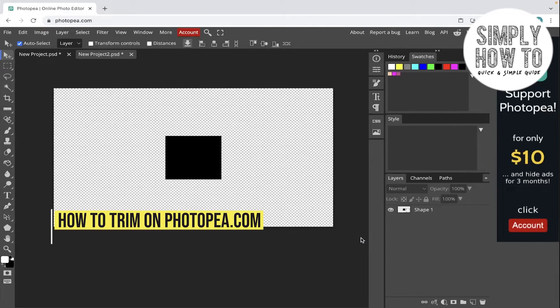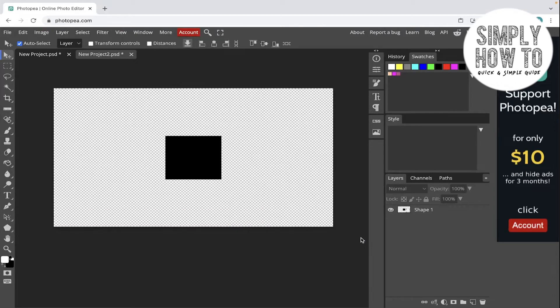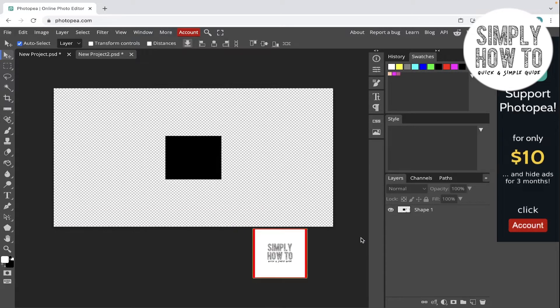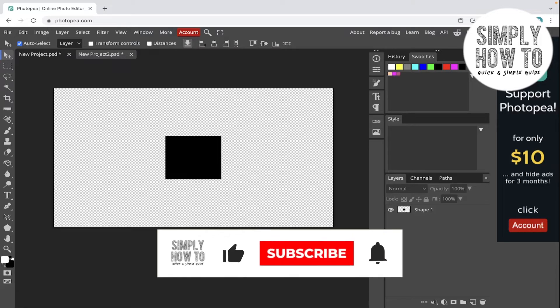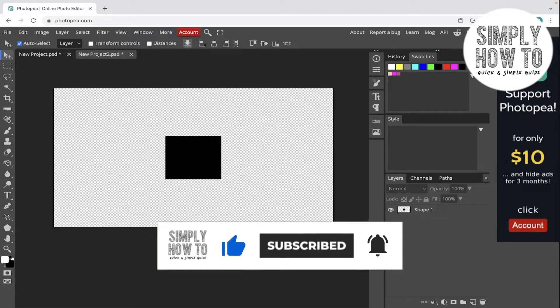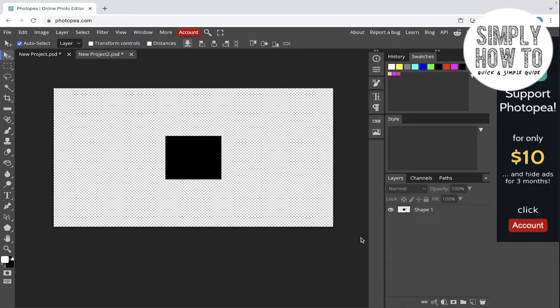How to trim on photopia.com - that's what we're going to do in today's video. But first, make sure to like the video, subscribe to the channel, and write down below in the comment section any suggestion or question that you have. Also, make sure to watch our previous videos and tutorials. We have playlists for each app, and let's get started.